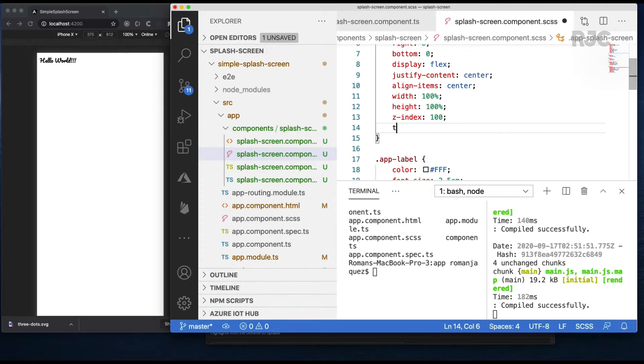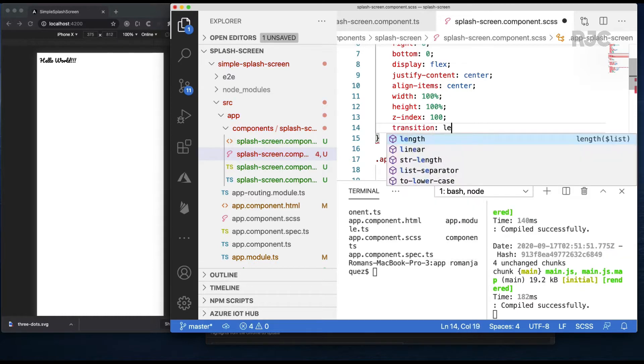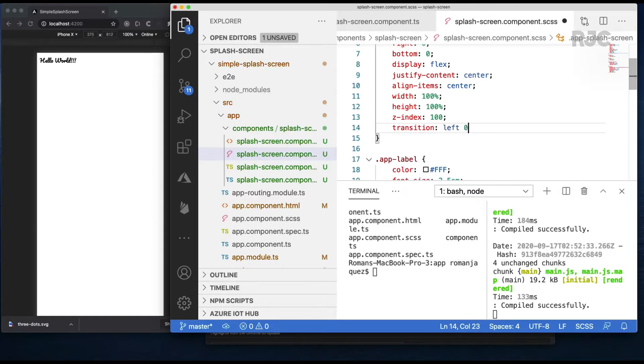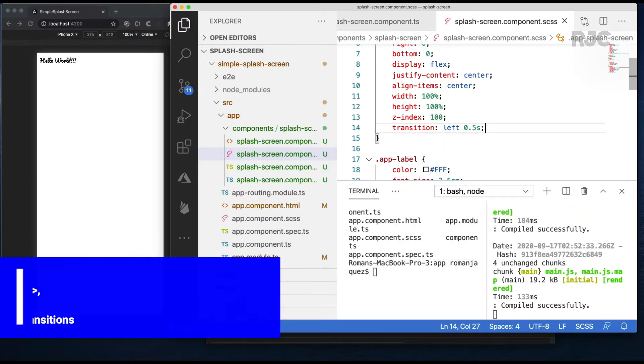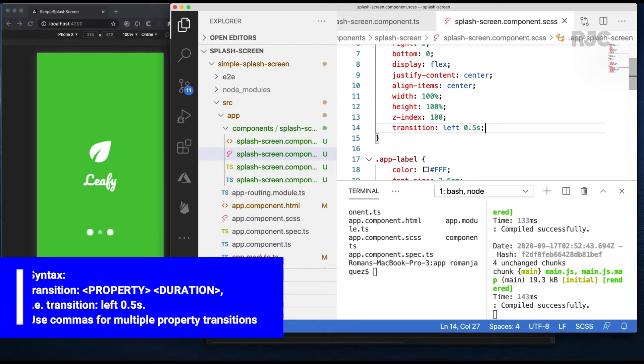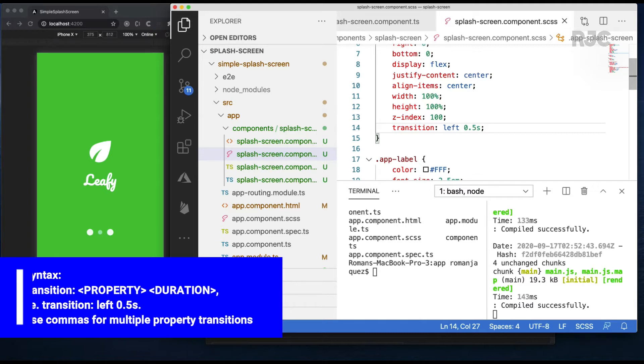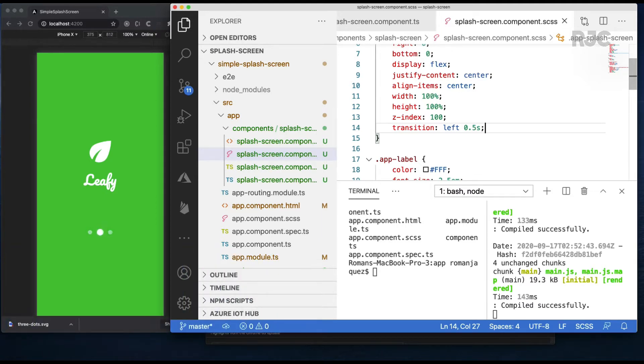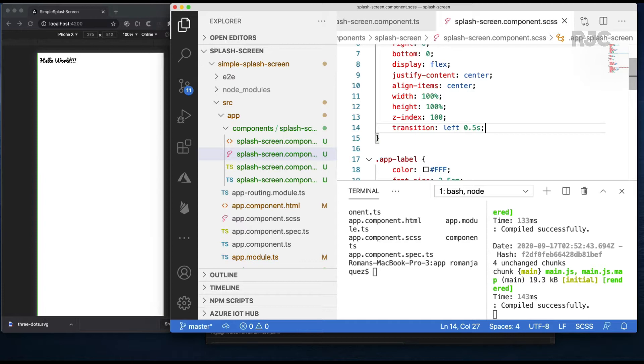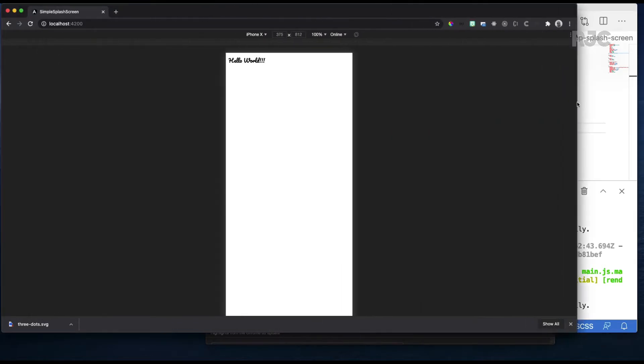In the app splash screen CSS I'll add the transition property which requires the DOM property that we will animate on in this case the left property and for how long the animation will last. In our case half a second. Save and refresh and there you'll see the animation sliding on the left property on the negative axis out of view.